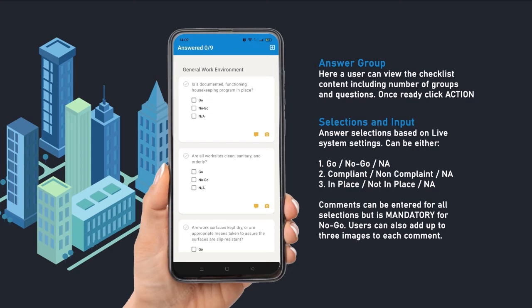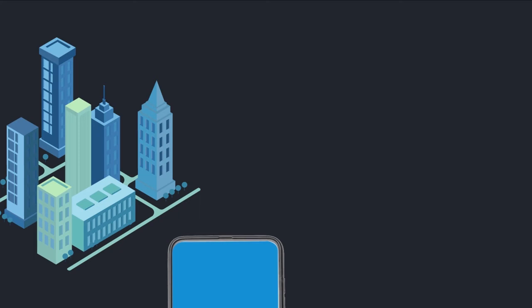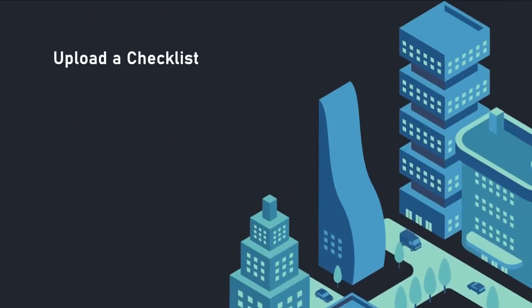If a user has selected Answer Group, they will be taken to the group page with questions. Answer selections can be: (1) Go / No Go / Not Applicable, (2) Compliant / Non-Compliant / Not Applicable, or (3) In Place / Not In Place / Not Applicable. Comments can be entered for all selections but are mandatory for No Go.